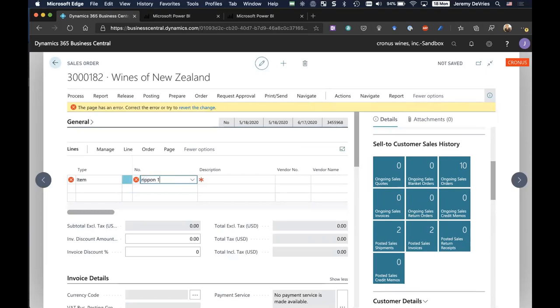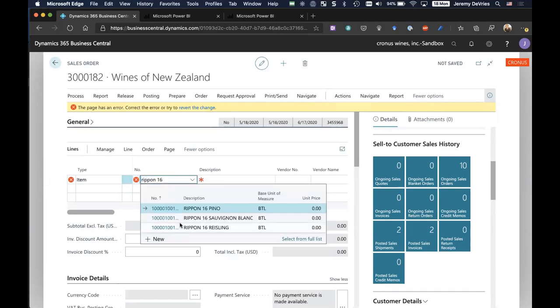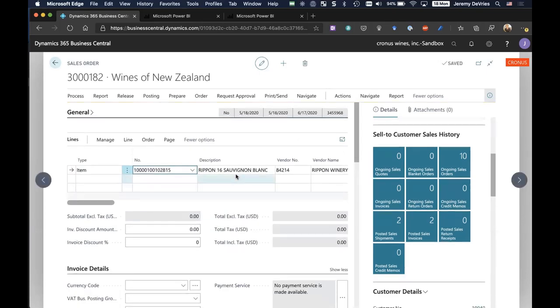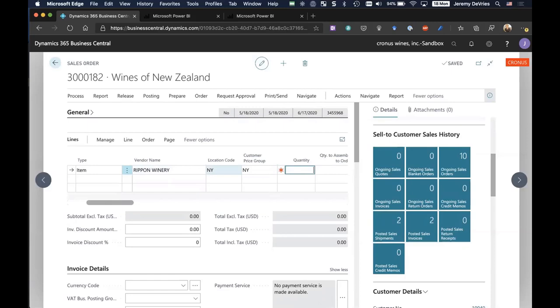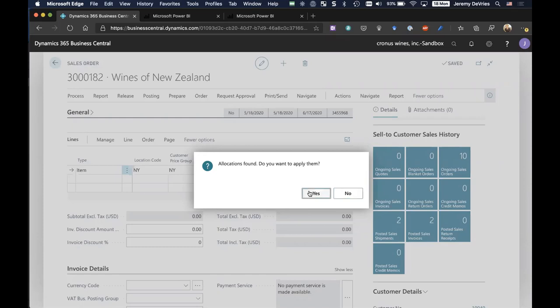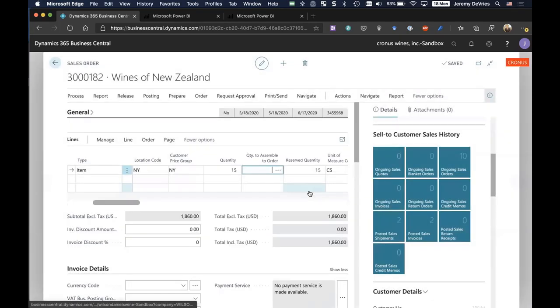I'm going to change that to the Sauvignon Blanc, which is what they purchased in the past anyway. I'm going to tab over and key in a quantity of say 15 cases. And you're going to notice this pop up, and it's going to say allocations found. You want to apply them. What this is telling me is that the system has allocations. I'm going to say yes.